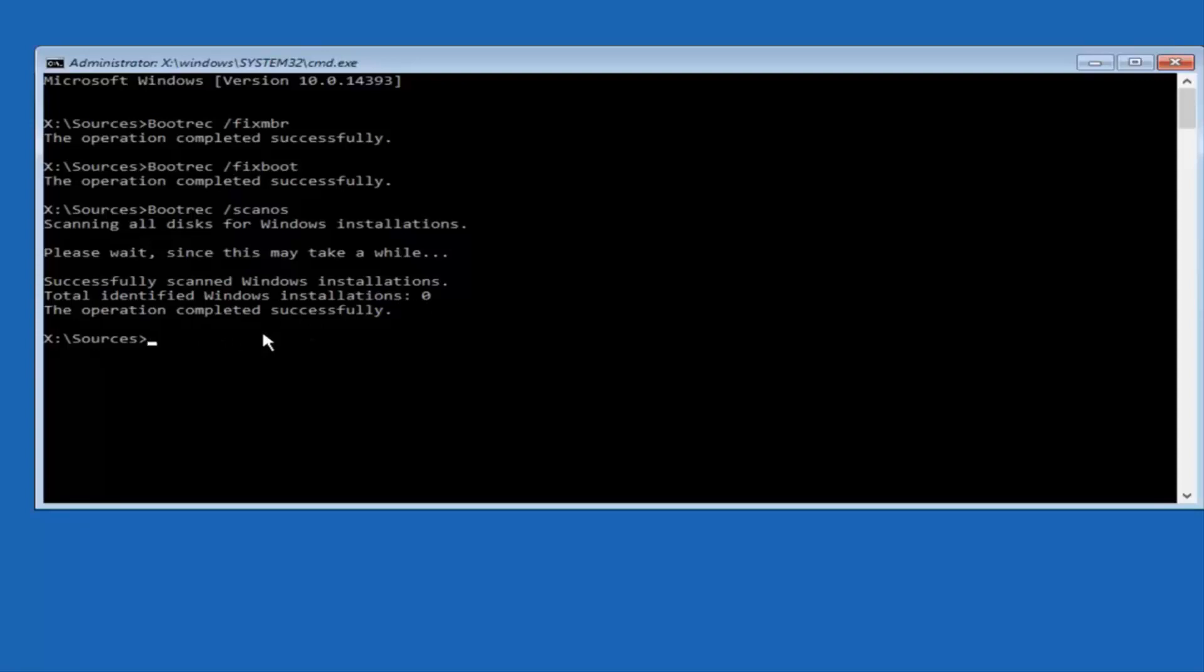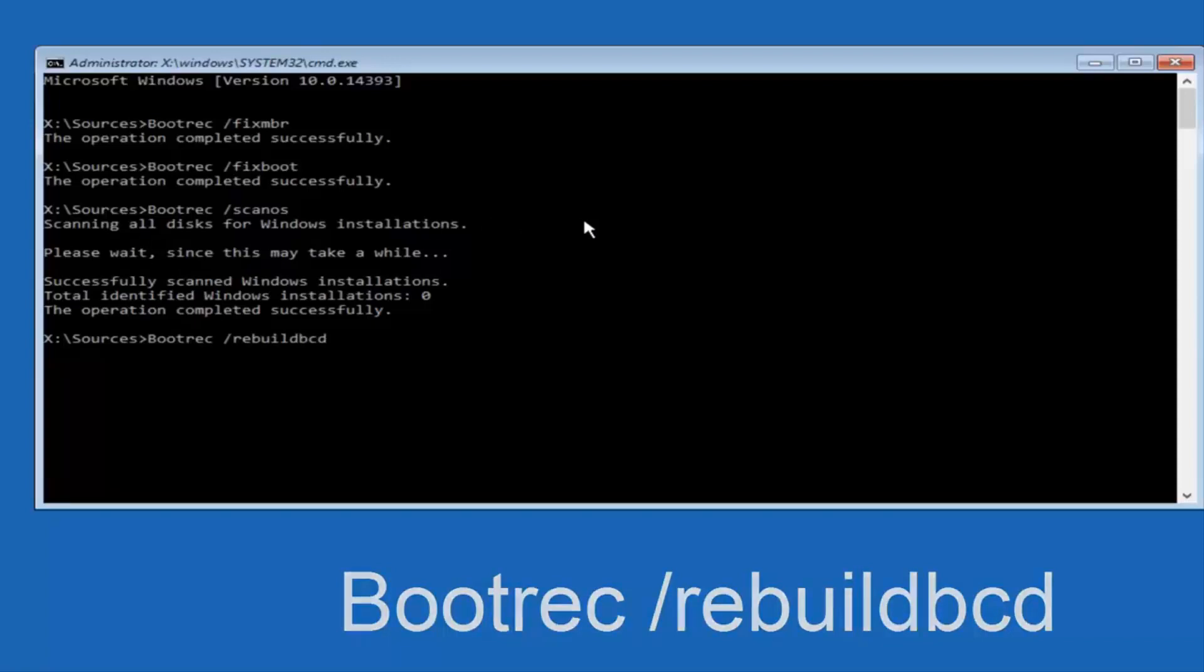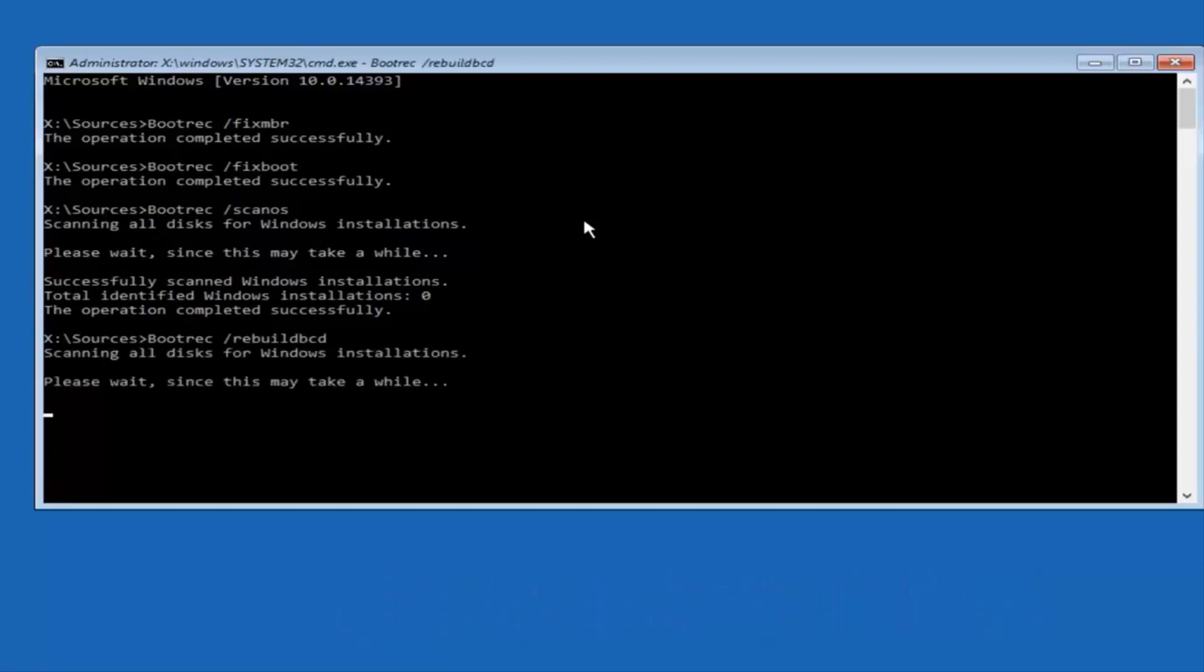Once you're done doing that, you would want to type in bootrec, so B-O-O-T-R-E-C, space, forward slash, rebuild, BCD, all one word, so rebuild BCD. Then you want to hit Enter on your keyboard.